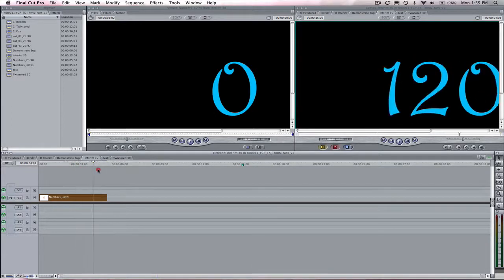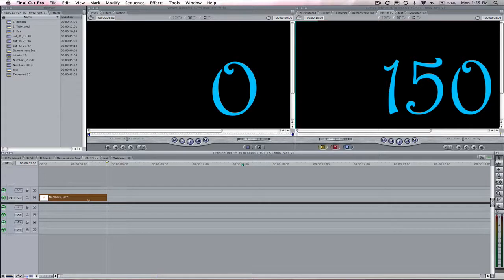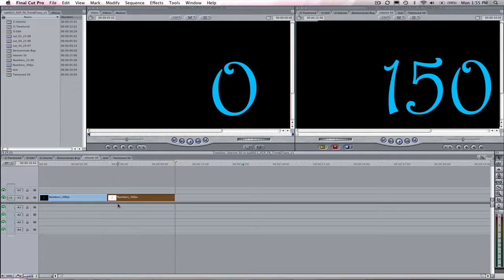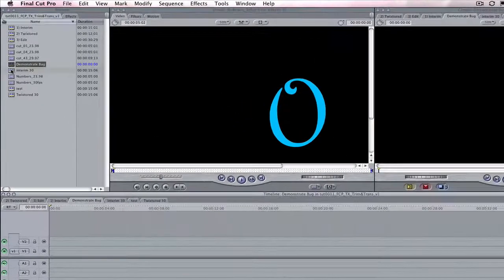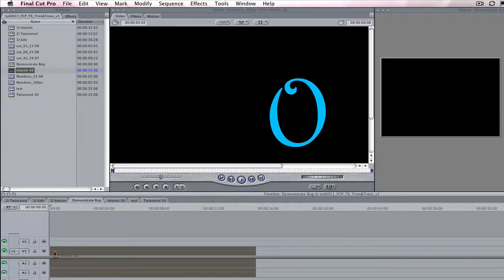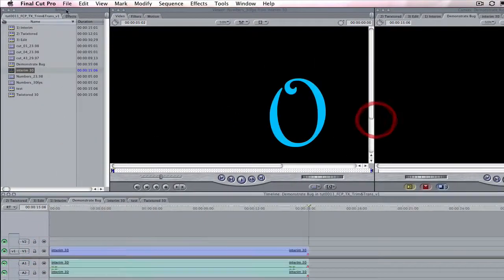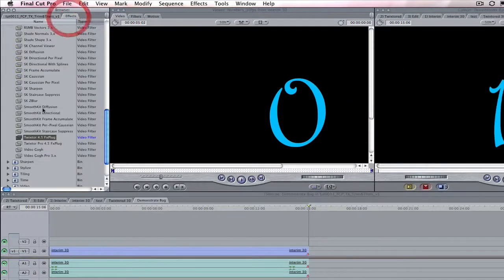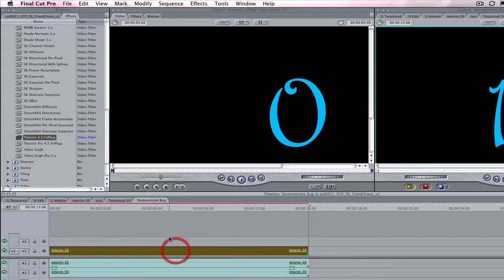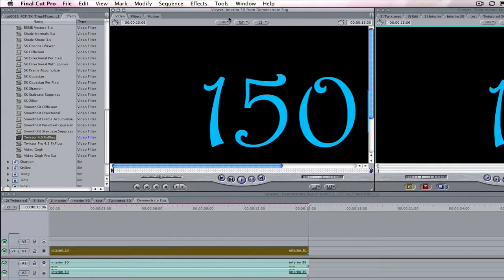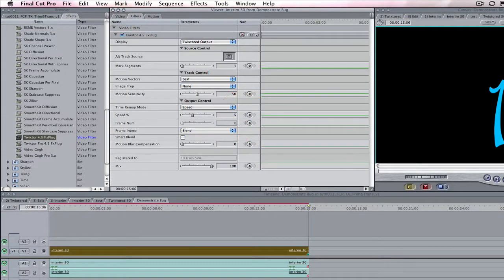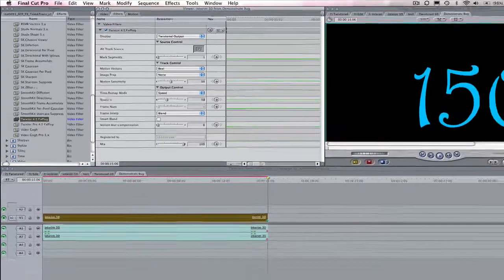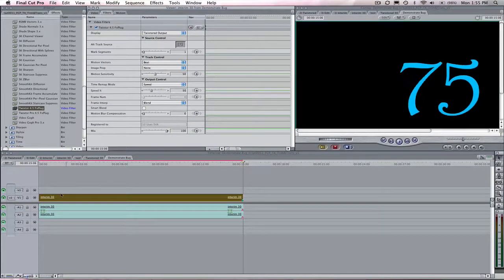Let's make an interim sequence, as you would if you were slowing the shot down. I copy and paste the sequence a few times on the timeline. Typically we would now nest the sequence in another sequence and add Twixtured to our interim sequence. I am just going to slow the shot by 50%. I go to the end of the sequence and it says 75, which would be two times slower.